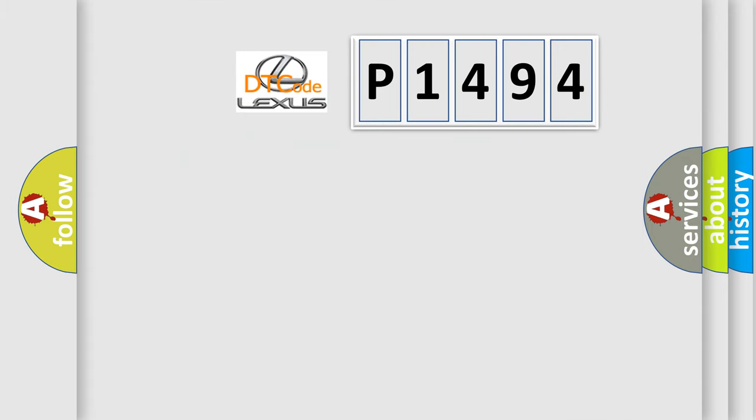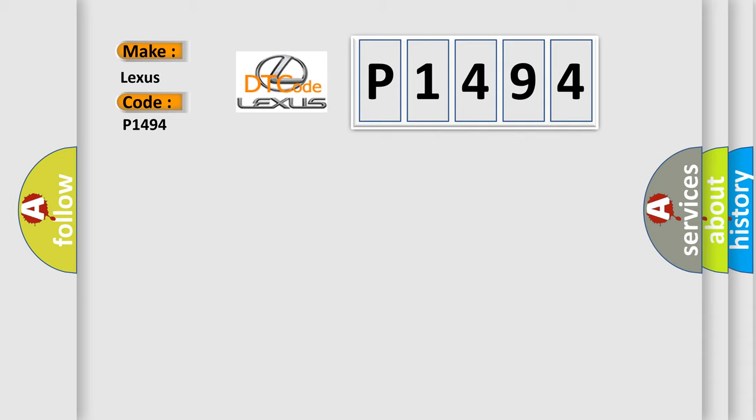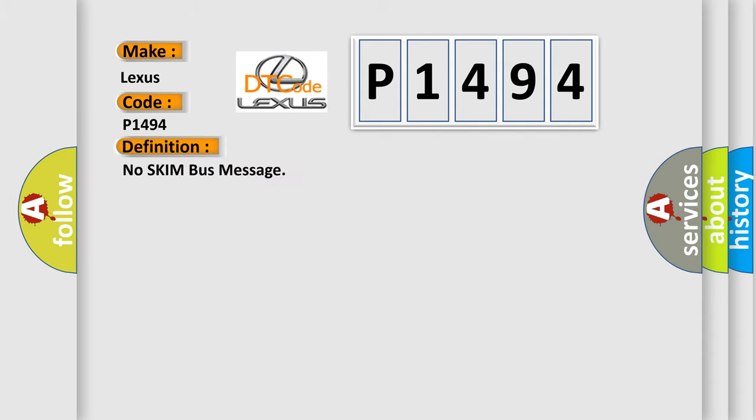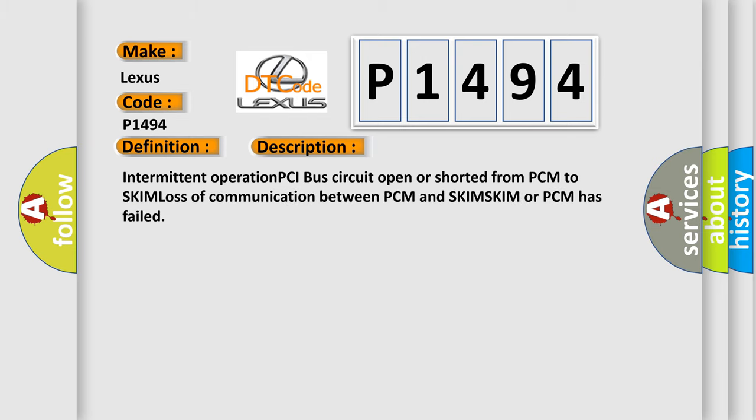So, what does the diagnostic trouble code P1494 interpret specifically for Lexus car manufacturers? The basic definition is no SKIM bus message. And now this is a short description of this DTC code: Intermittent operation PCI bus circuit open or shorted from PCM to SKIM, loss of communication between PCM and SKIM. SKIM or PCM has failed.